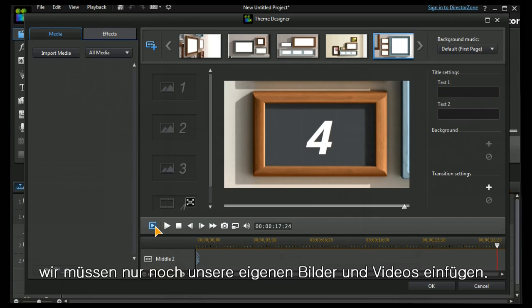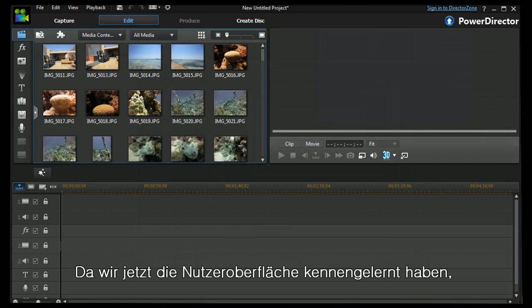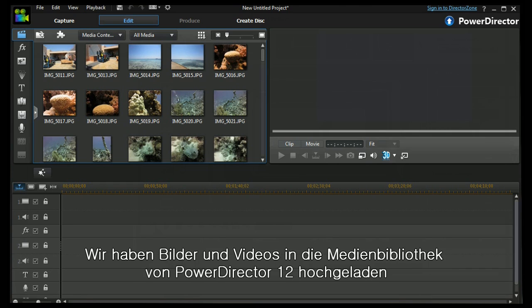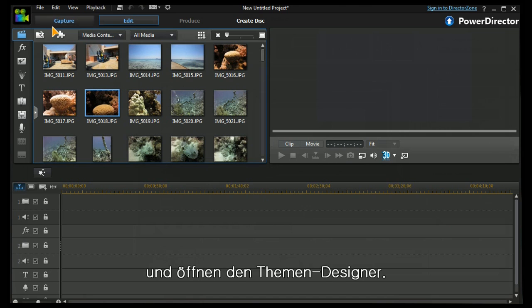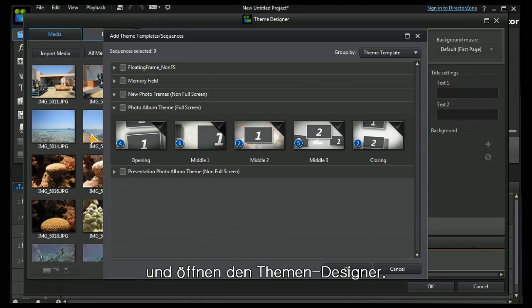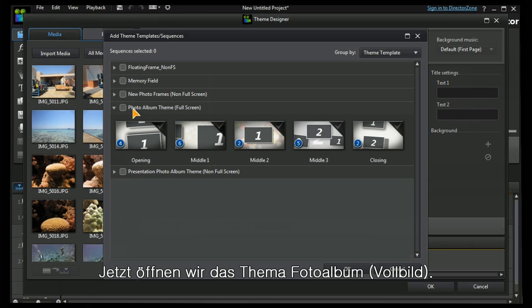Okay, that gives us a quick look around the main screen. Now we have to populate it with our own images or video. Now that we've seen what the interface looks like, let's do a real project. I've loaded up the PowerDirector 12 media library with images and video. I'm going to call up theme designer. I'm going to open up the photo album theme.